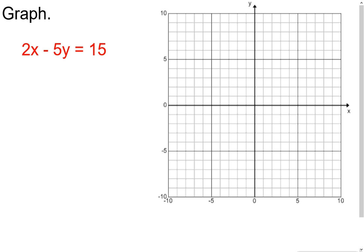The first thing I like to do when graphing an equation like this is put it into slope-intercept form, because then I can identify the slope and y-intercept, which makes graphing faster. We could also make a t-table, plot points, and connect them. But since I know this is a linear function, I'll use slope-intercept form.